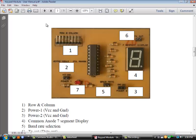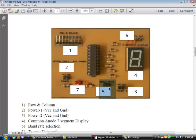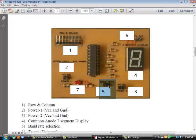There are options of selecting 1200 bits per second baud rate or 9600 bits per second baud rate. By default, when these two pins in the baud rate are not connected, 9600 bits per second will be selected. If you short these two pins by providing a jumper, then the baud rate will be selected as 1200 bits per second.